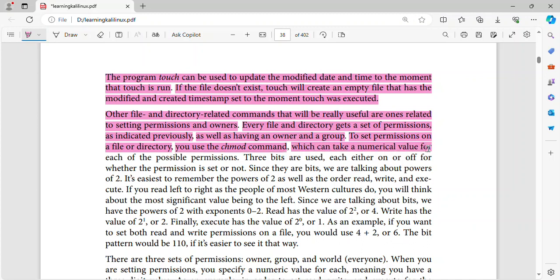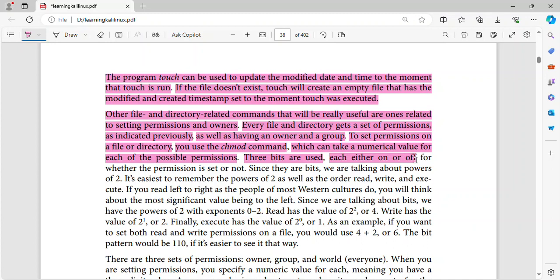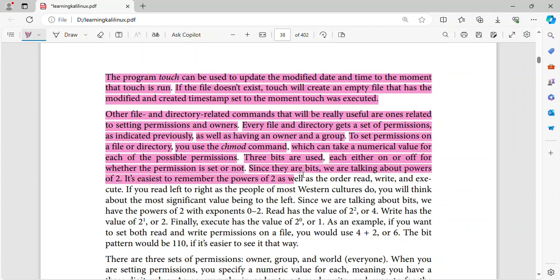chmod can take a numerical value for each of the possible permissions. Three bits are used, each either on or off for whether the permission is set or not. Since they are bits, we are talking about powers of two.